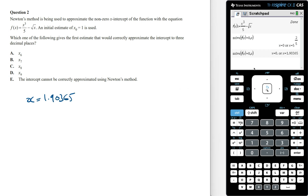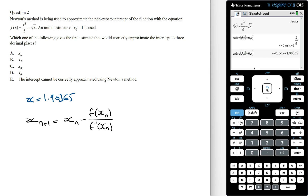Now to find the x-intercept using Newton's method, we have to use this formula. To find the x-intercept using this formula is repetitive and time consuming, because we have to work out x₁, then x₂, then x₃ and so on. So here's the fastest way that you can answer this question.